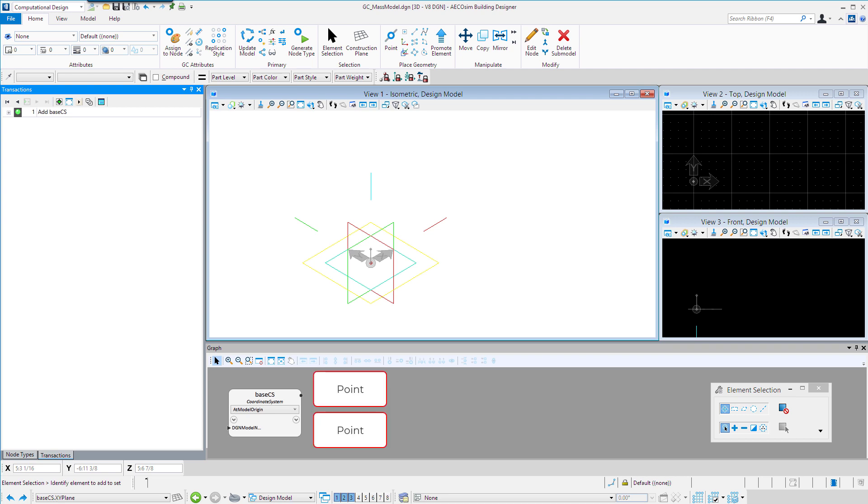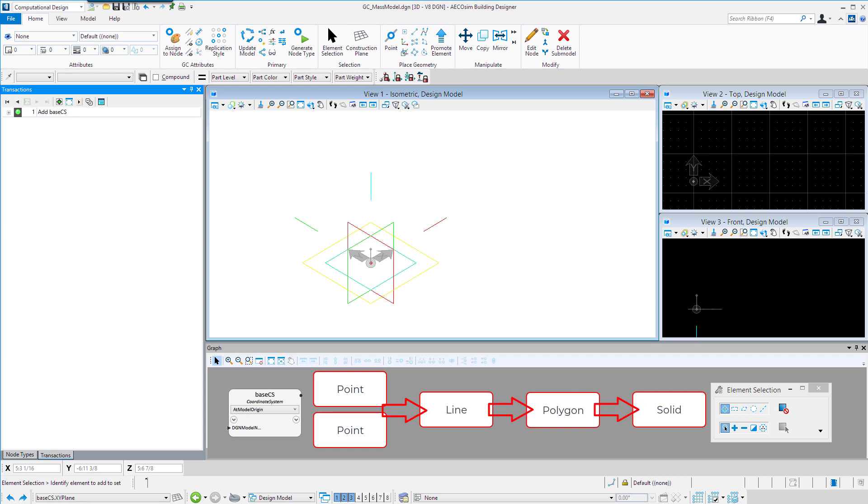A line, for instance, is constructed by first creating two points, a polygon can be created from a set of lines, and a solid created by extruding a polygon. A change to the original points that created the line would dynamically flow downstream and change the solid.